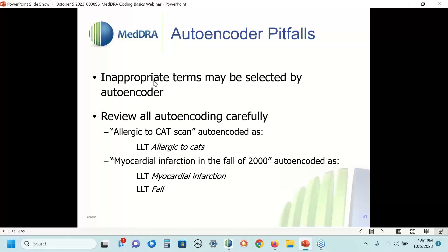Sometimes your auto-encoder will steer you in the wrong direction. Here, a verbatim that said 'allergic to cat scan' got auto-encoded to 'allergic to cats.' We get a good laugh out of it, but if you had 10 of those cases in your database coded incorrectly and submitted to a regulatory agency, the quality of your work is immediately under scrutiny. Another example: 'myocardial infarction in the fall of 2000' was coded by the auto-encoder as myocardial infarction and fall — most of us would agree this refers to a time of year, not an actual physical fall, creating a misrepresentation of what's in the verbatim.